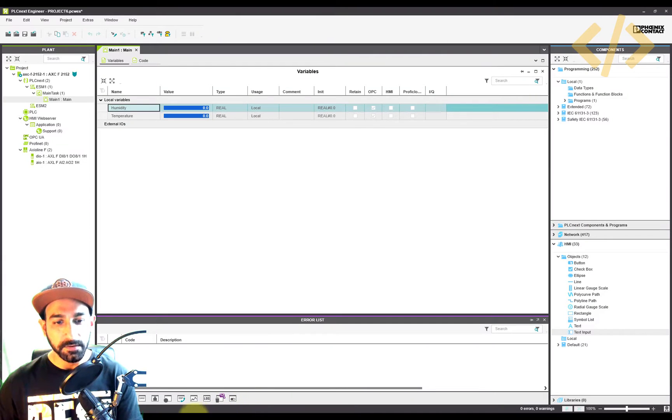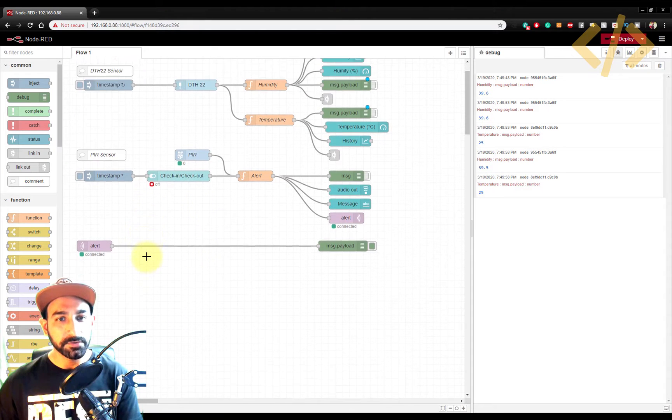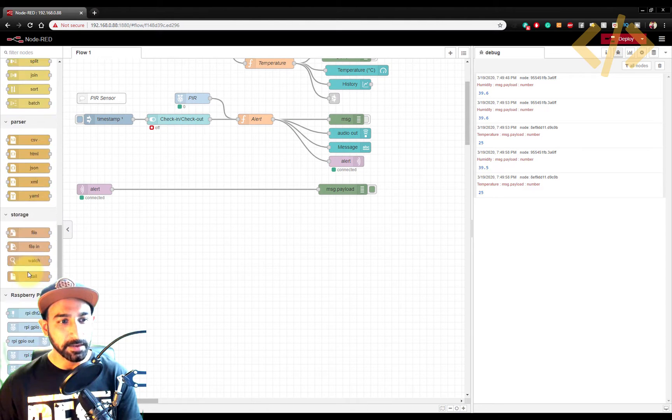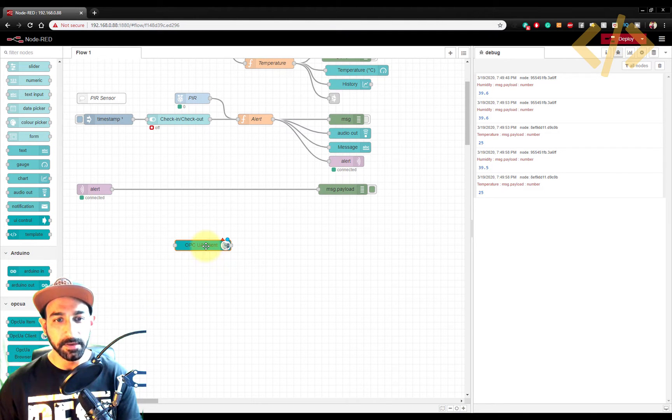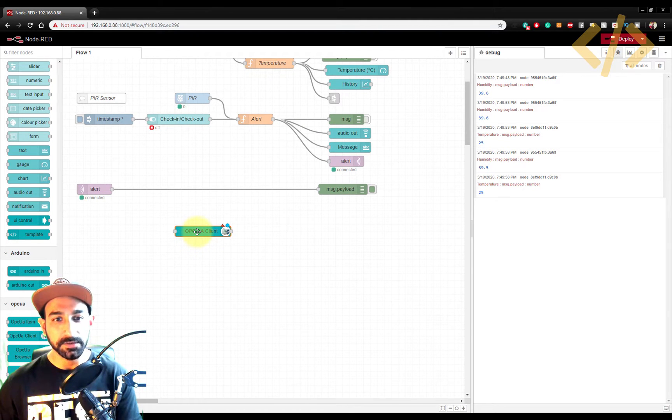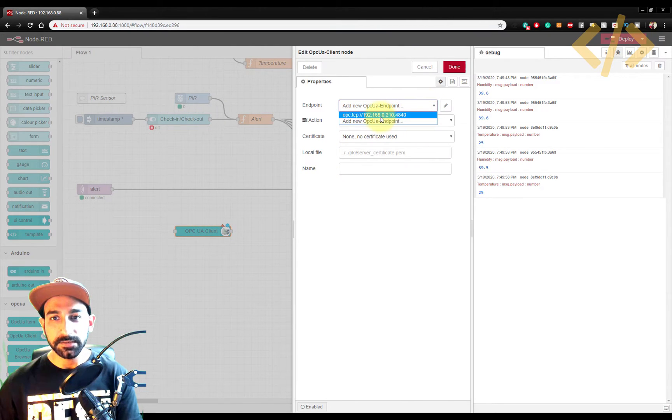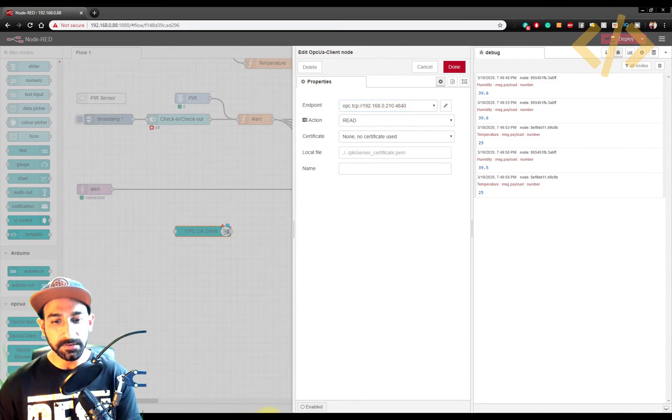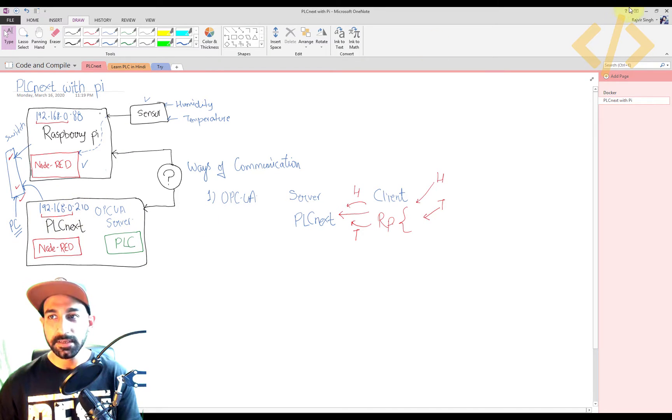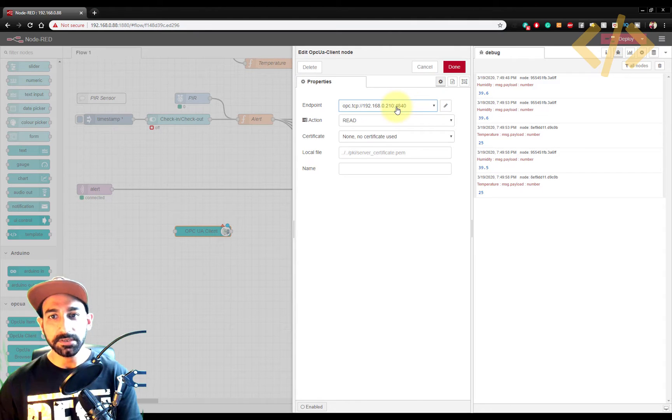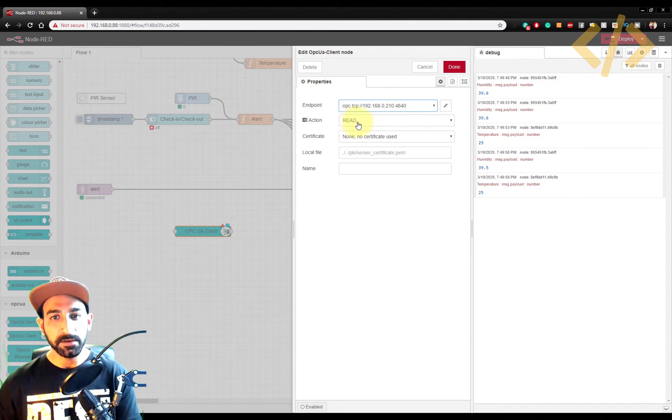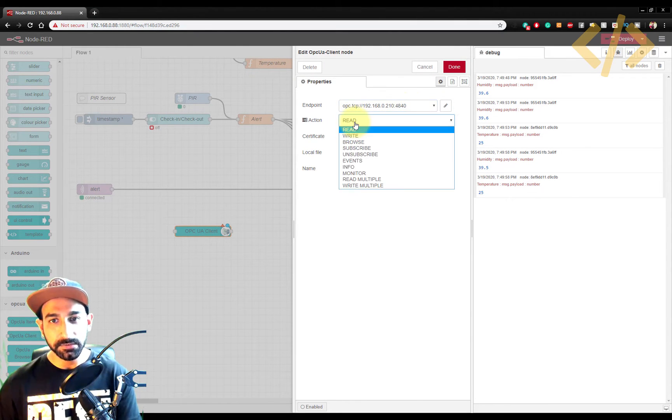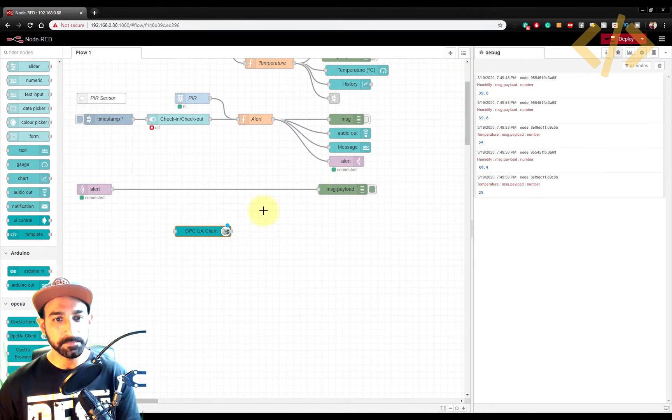Now what we do, we go back to our Node-RED. Now Node-RED, you have OPC UA client. And this client is going to push value to the server. So I will go inside and I will define my server. So this is the IP address 192.168.0.210. That's the IP address of my PLCnext. So you put it here. And this is the port address for OPC. And in this case, you can also read or write. So I will do write, and I click done.